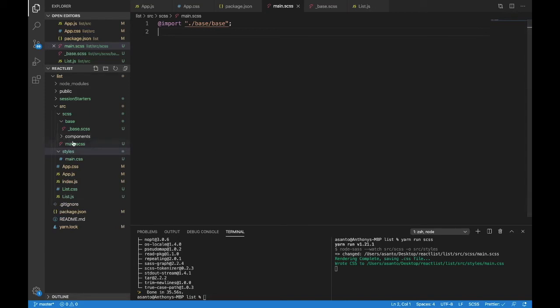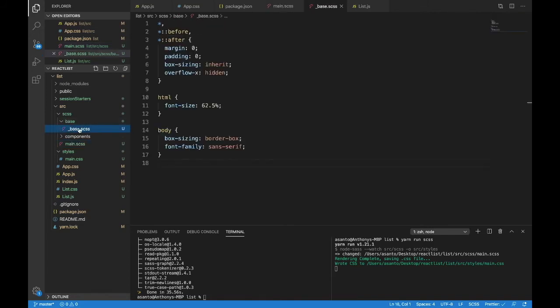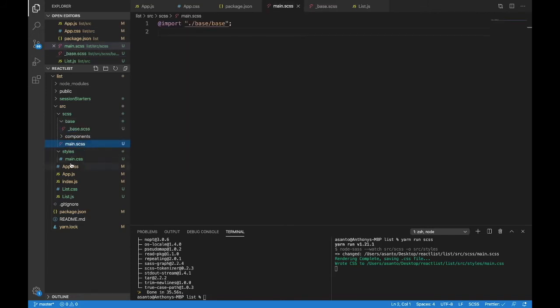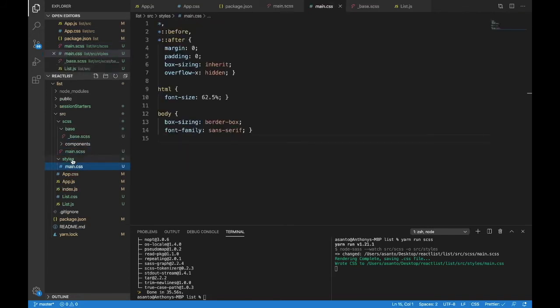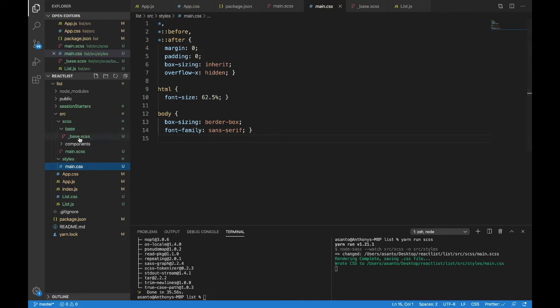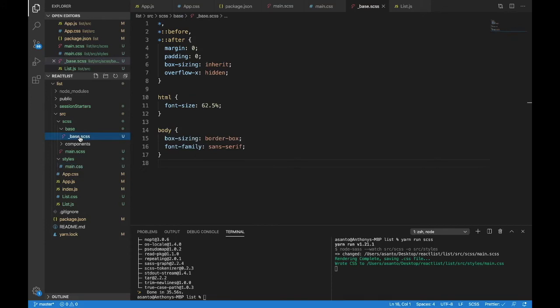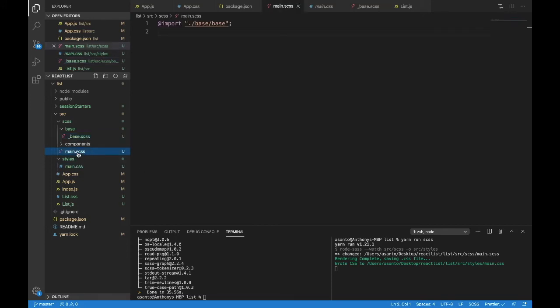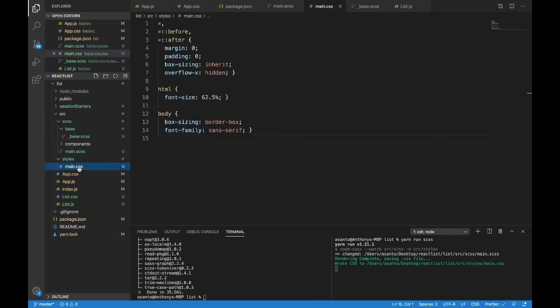And now everything on here in the main file comes from here, the base file, and is outputted here to the main.css file. So let's follow that one more time. We wrote the code in this base file. We imported it to this main file. When we saved it, it was compiled to this main file.